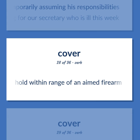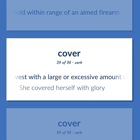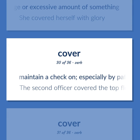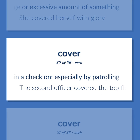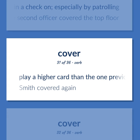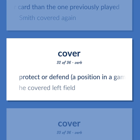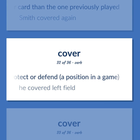Hold within range of an aimed firearm. Invest with a large or excessive amount of something. She covered herself with glory. Maintain a check on, especially by patrolling. The second officer covered the top floor. Play a higher card than the one previously played. Smith covered again. Protect or defend a position in a game. He covered left field.